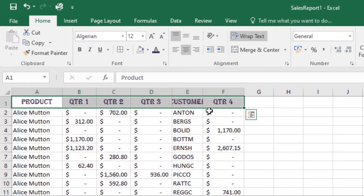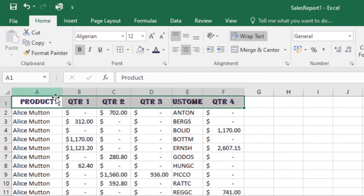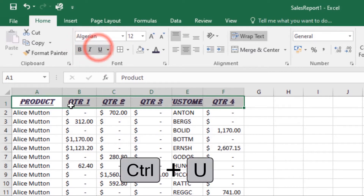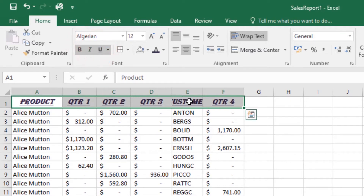You can also use the Bold, Italic, and Underline commands. Select the cell that you want to modify, then click on the Bold command to make it bold, Italic if you want to italicize it, and Underline if you want to underline your text. The selected style will be applied to the text.